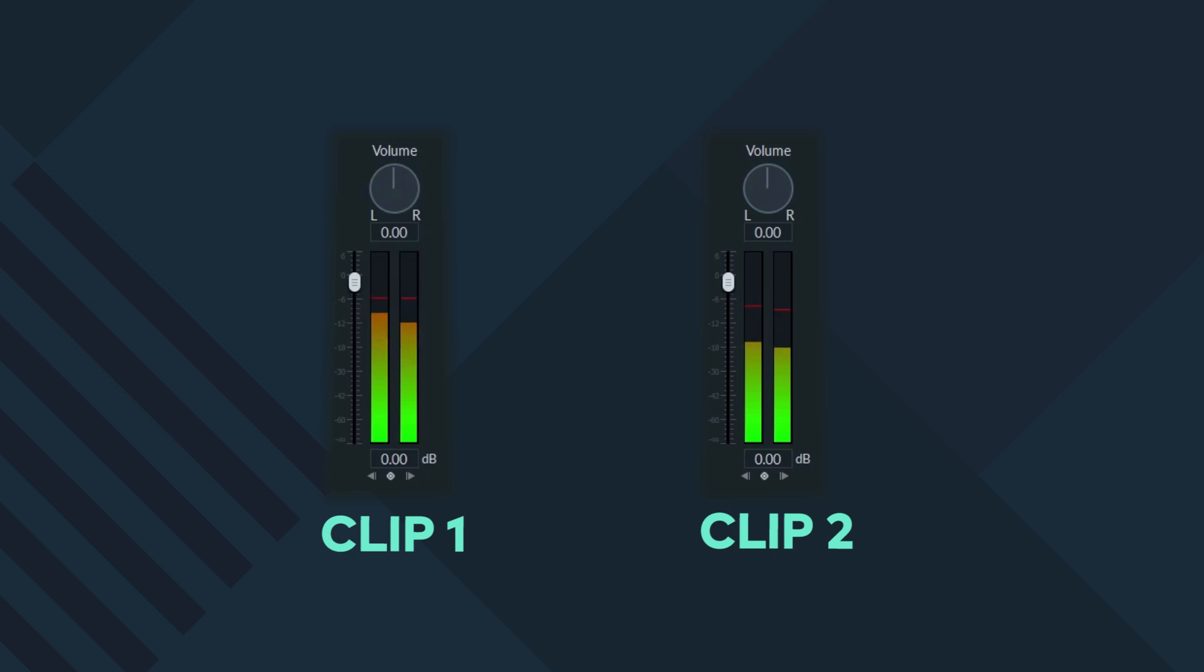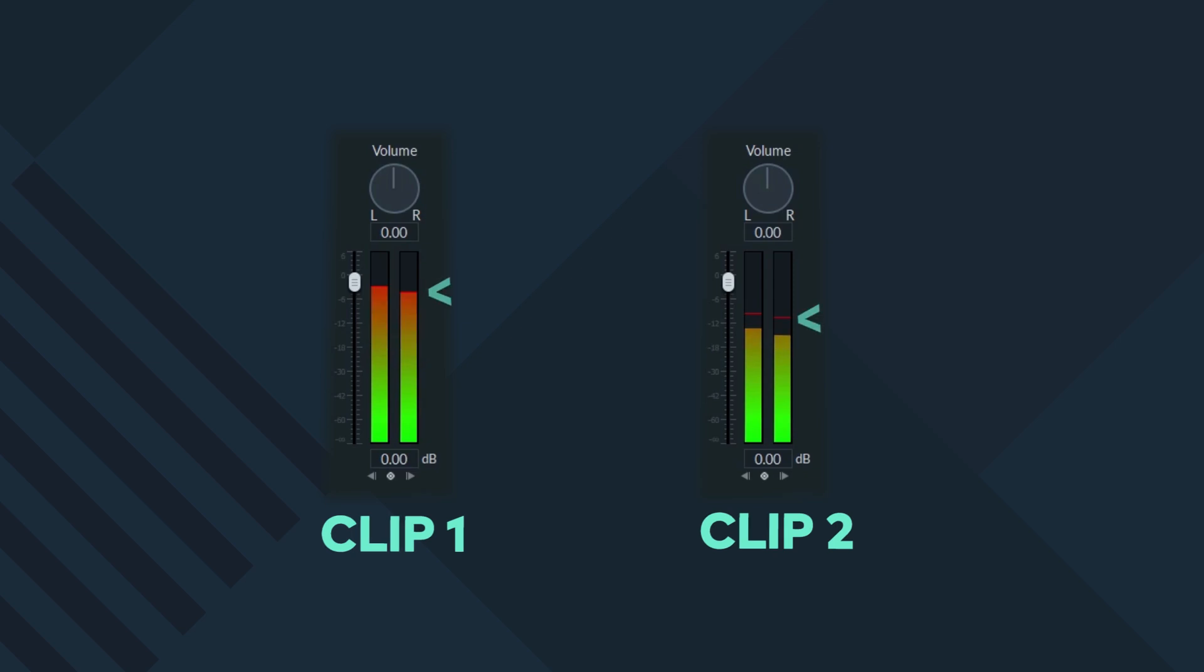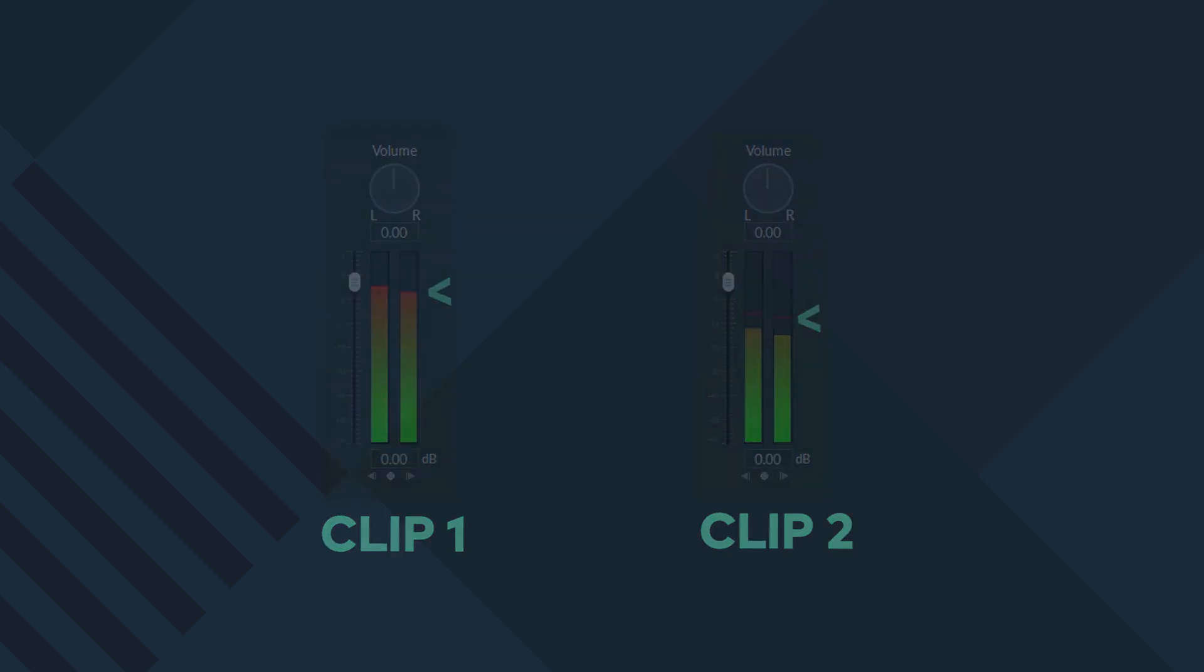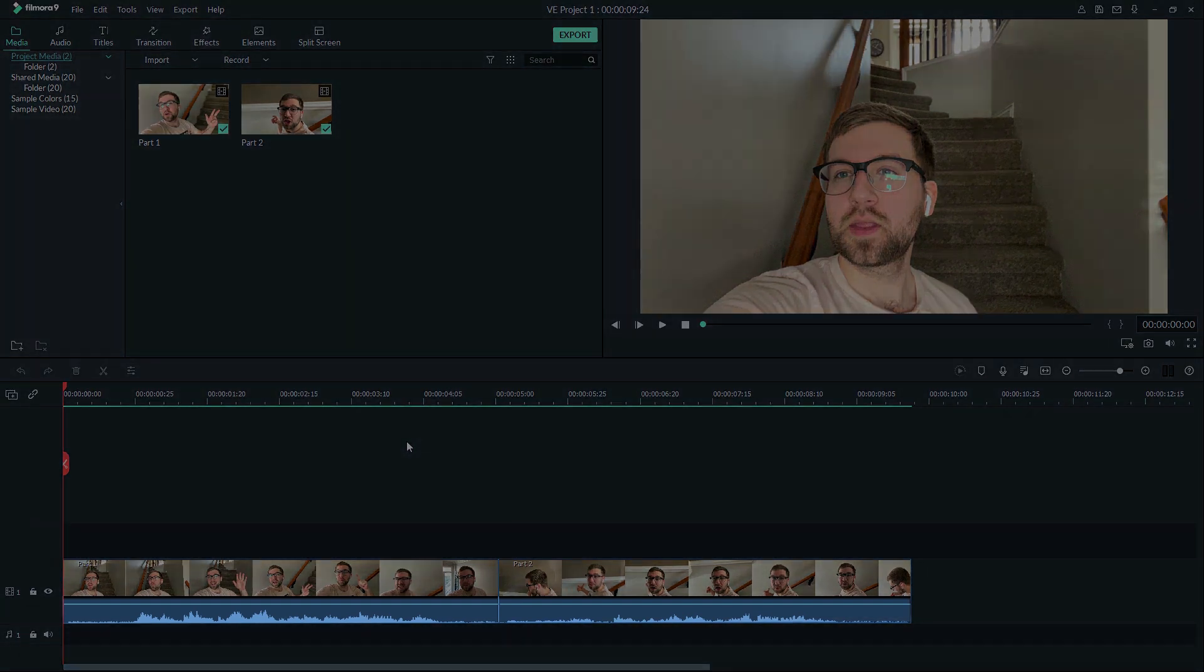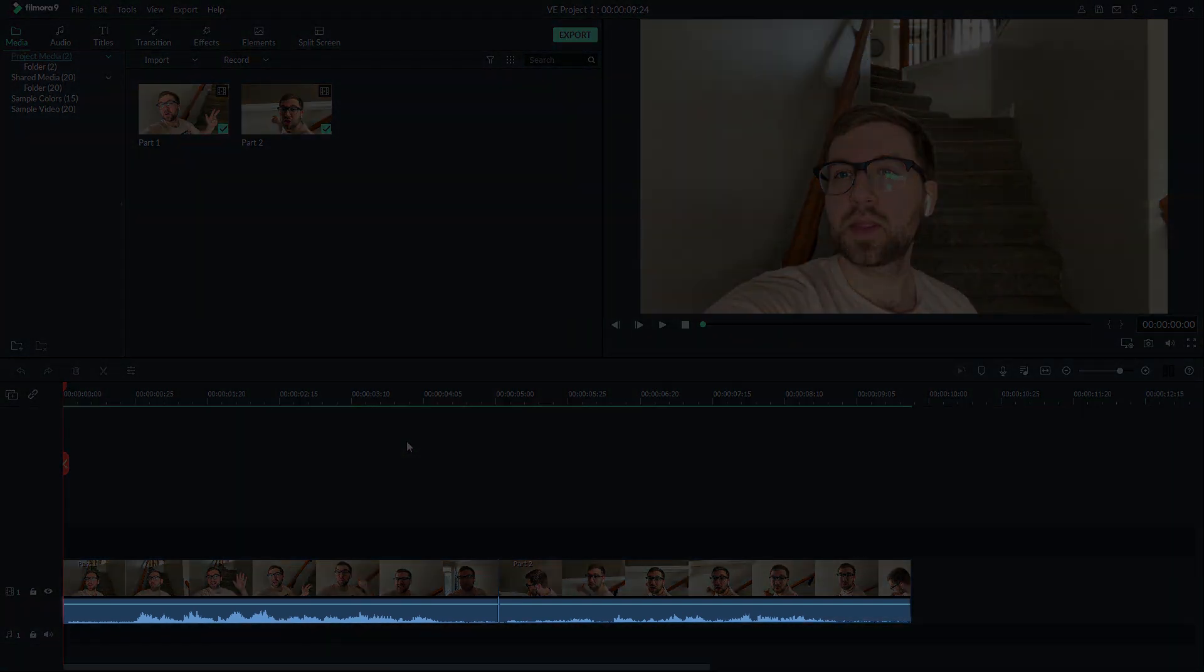So we will use the volume sliders to increase or decrease volume for our clips to match them. As you can see, the levels on clip two are much lower, indicated by the red lines showing the peak of the volume. You can also see the difference in volume visually by looking at the waveform on the timeline.